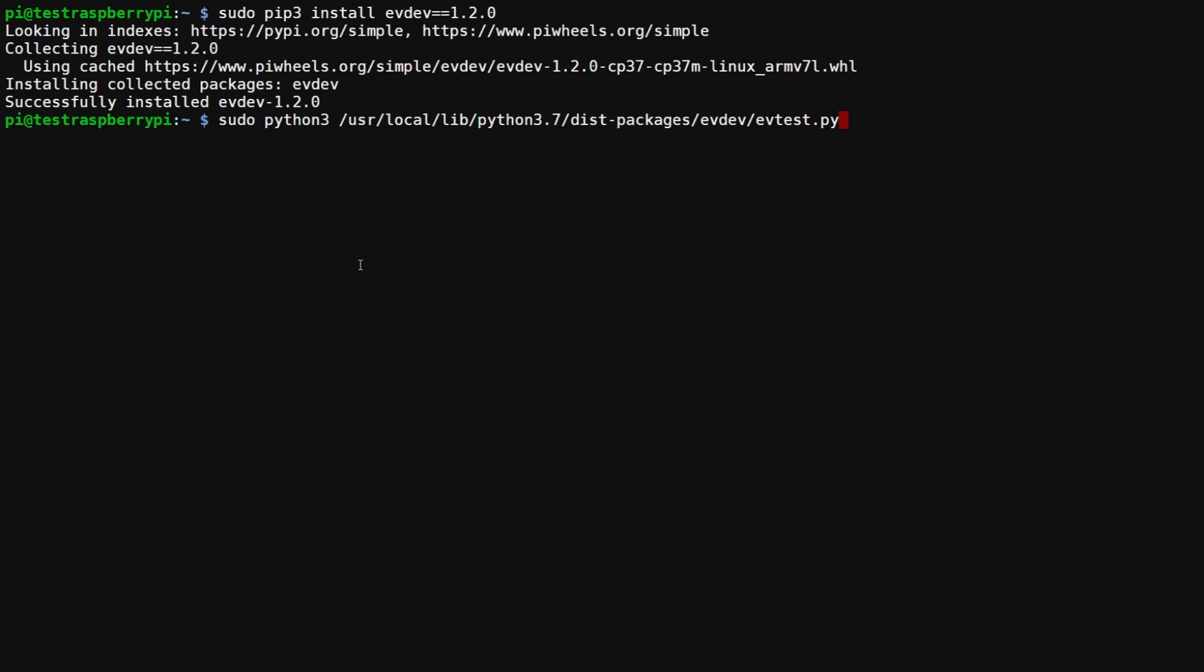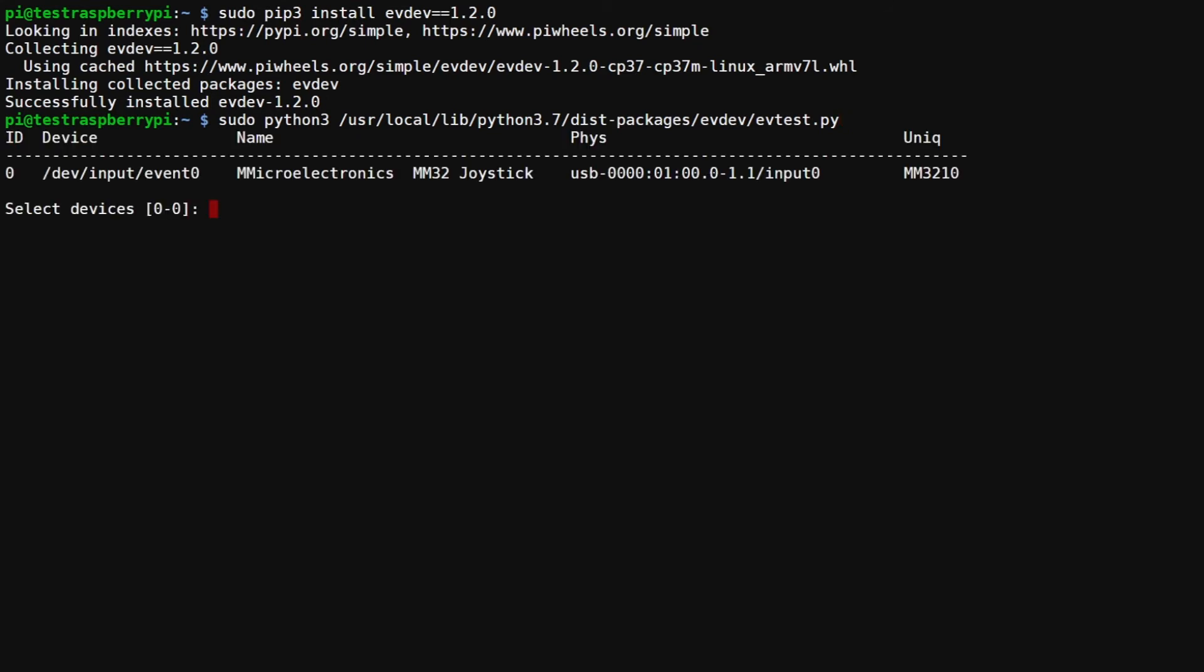When we hit enter you should see the ID, the device path, the name of the device. I don't have a USB keyboard plugged into the Pi, it's just the USB dongle, so that's why I'm just seeing this one entry here. But this name here is particularly important because we're going to use it in our script. So just make sure you take note of that.